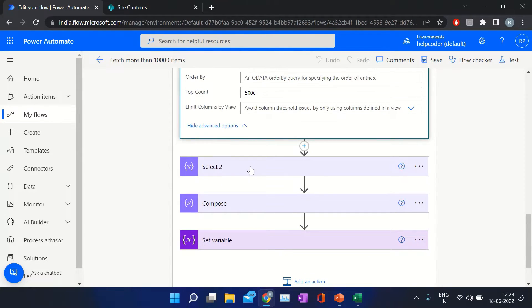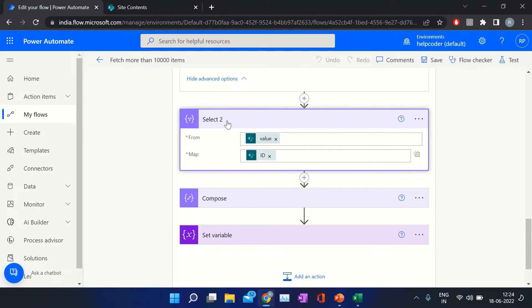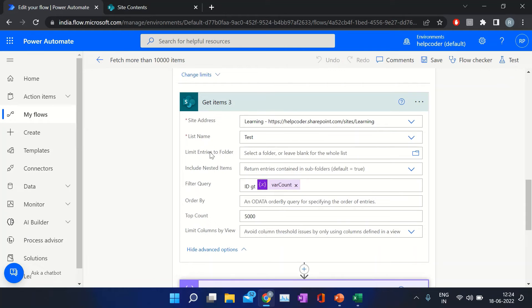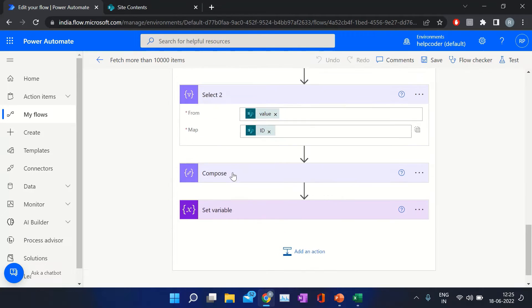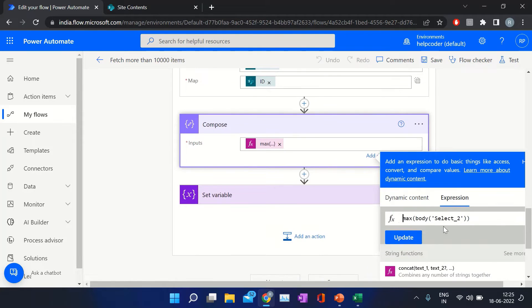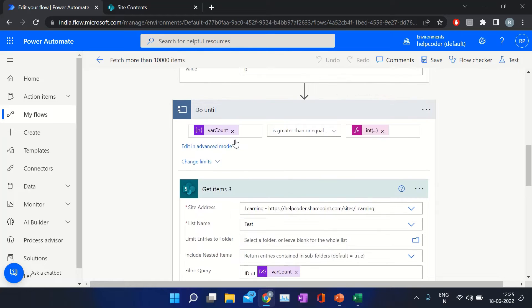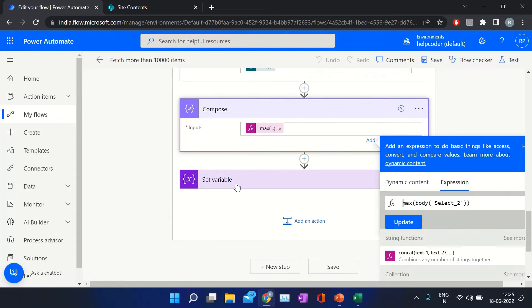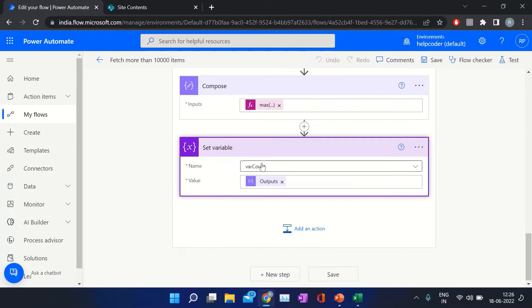The next action is Select — I am using this just to demonstrate the first ID value from my list, just to confirm that yes, we are retrieving more than 5000 items. So I am selecting the ID value from the previous action's retrieved dataset. I am using Compose to fetch the max ID value from this Get Items which is inside the doUntil loop. And further on, I am setting this max value to our variable, whereCount.